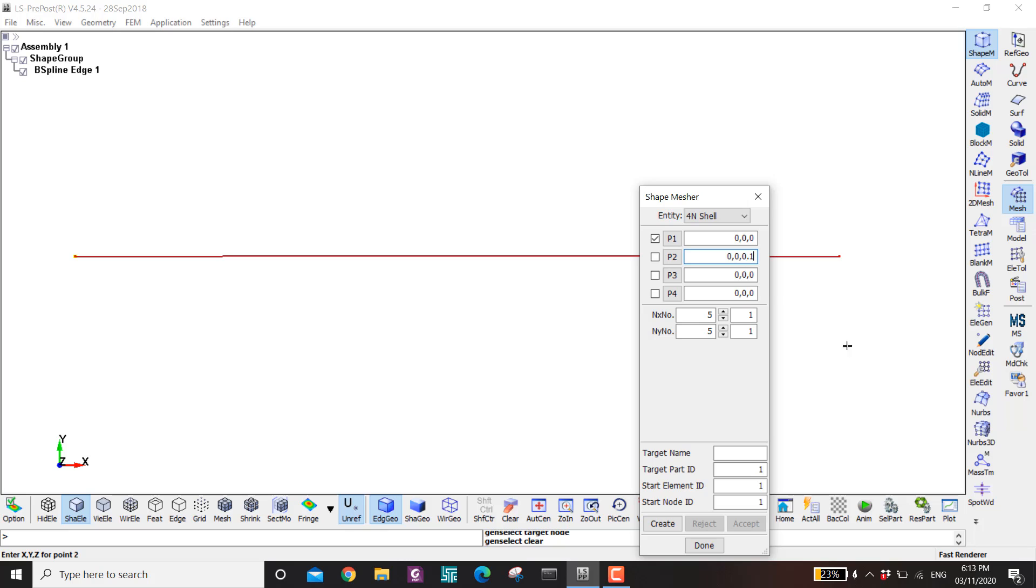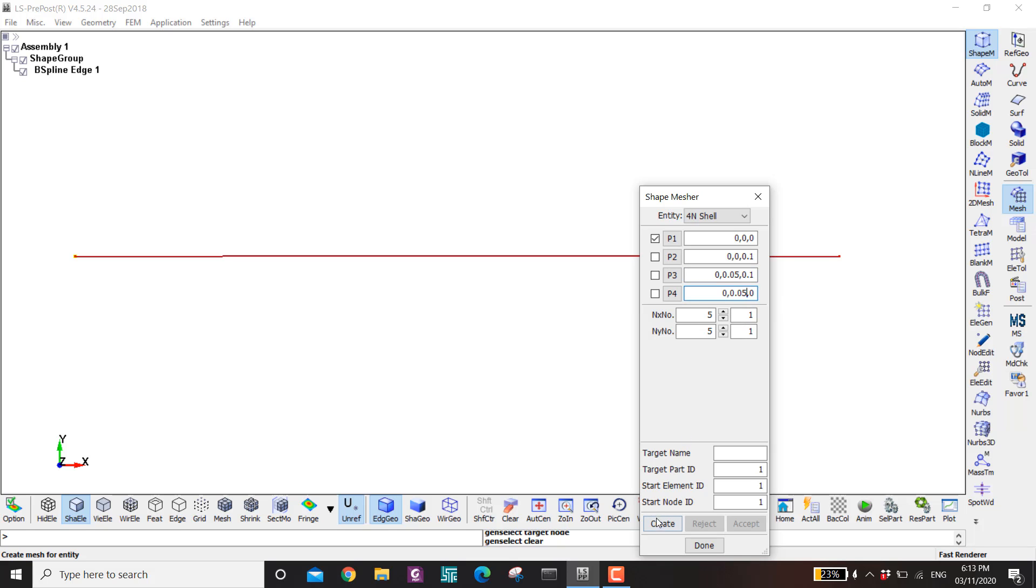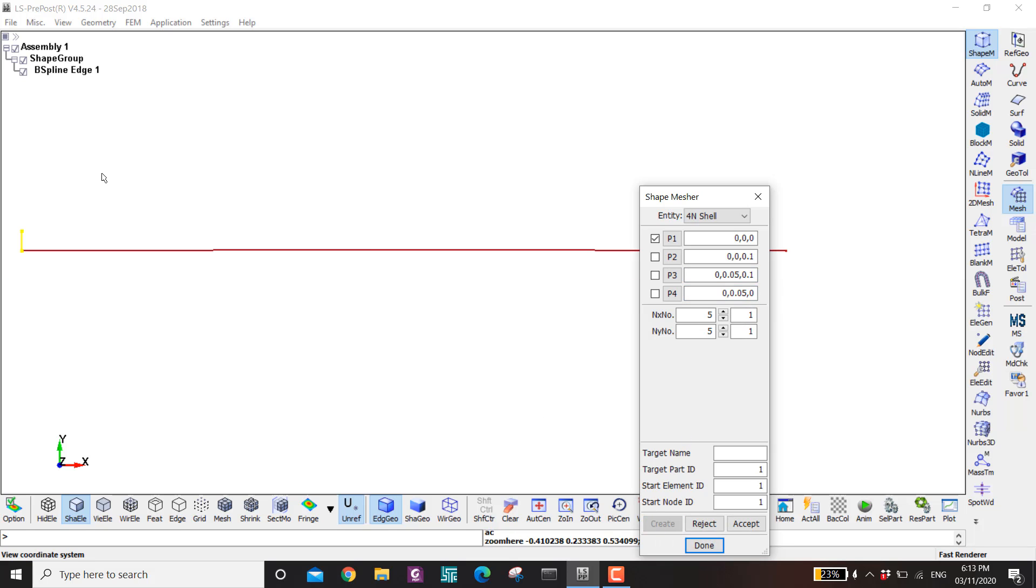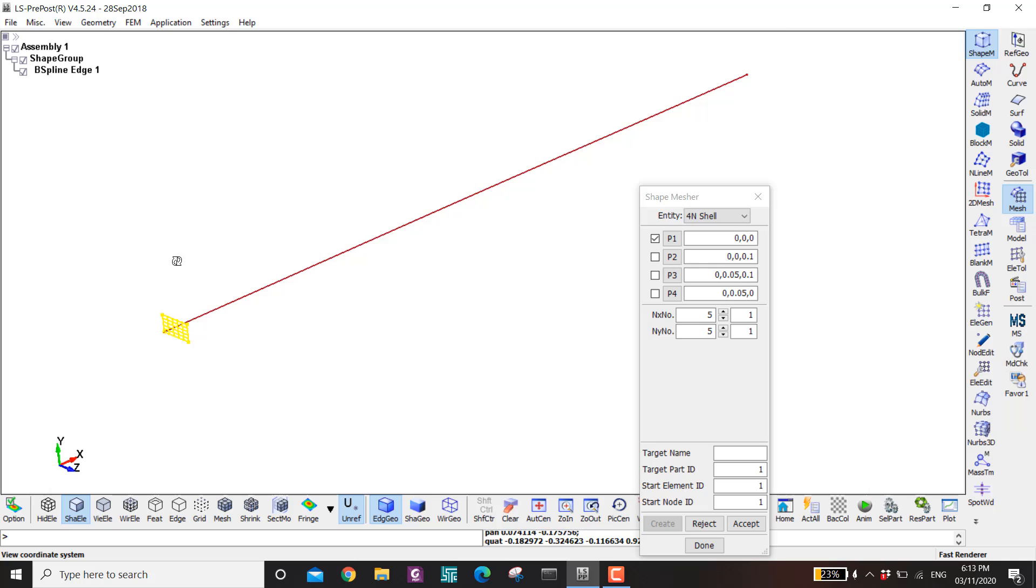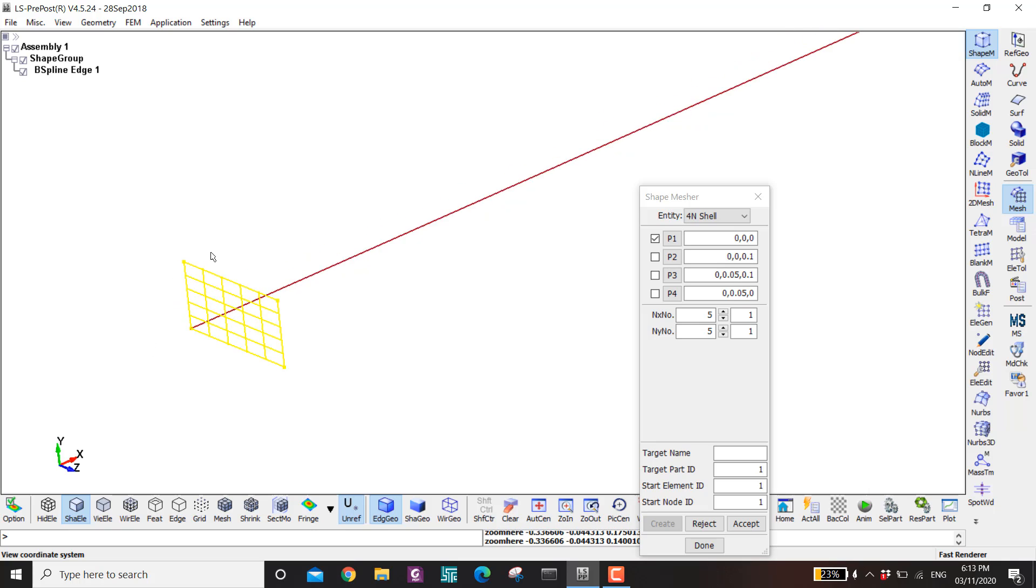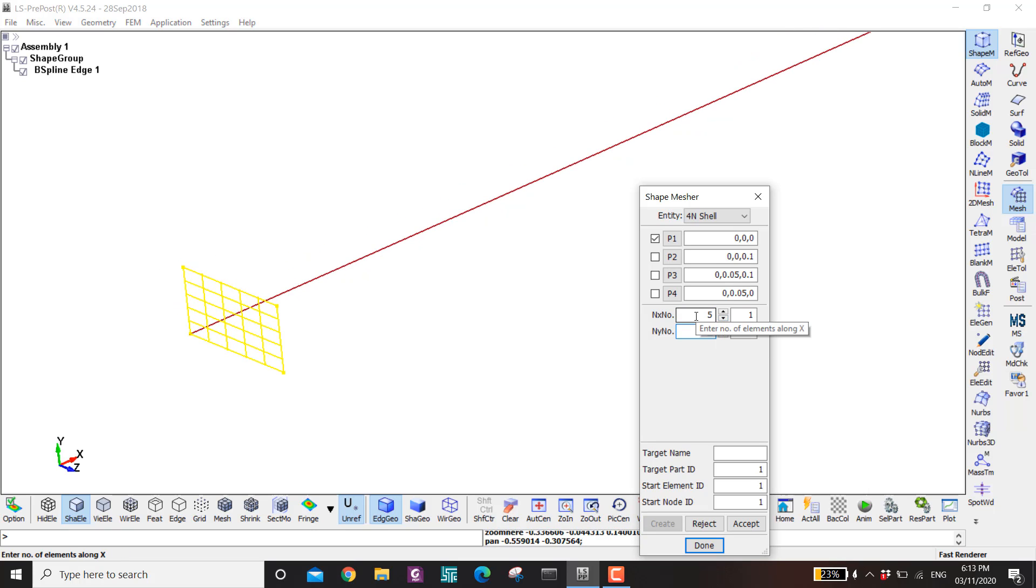And in the y direction let's say it's half of that. And then create. Here you can see this is the cross section of our column. I can control the number of elements through these two guys. Then I click on accept.